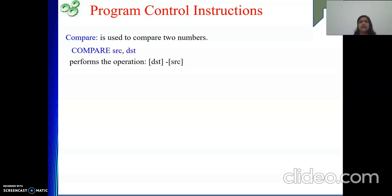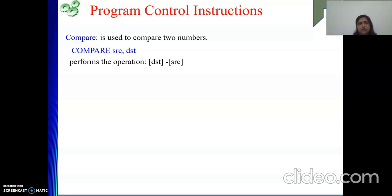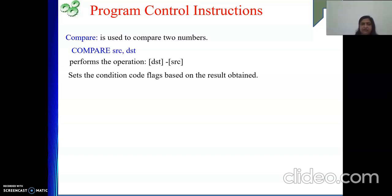The mnemonic is COMPARE — some processors write it as CMP. The syntax is: COMPARE source, destination. It subtracts the content of the source from the destination. After the subtraction, the condition code flags are set or reset based on the result obtained.